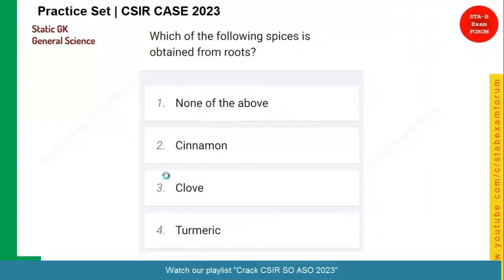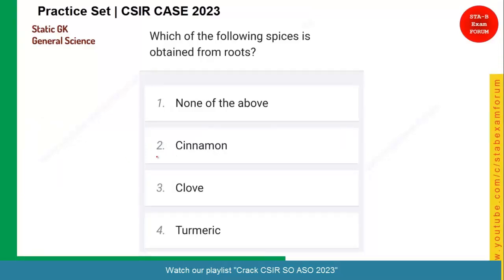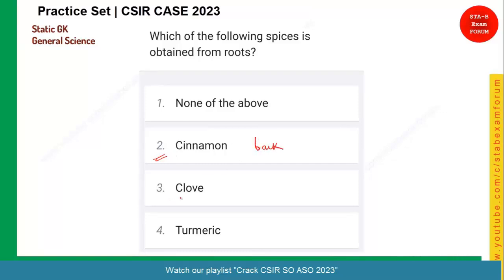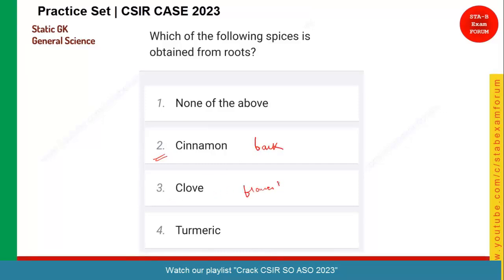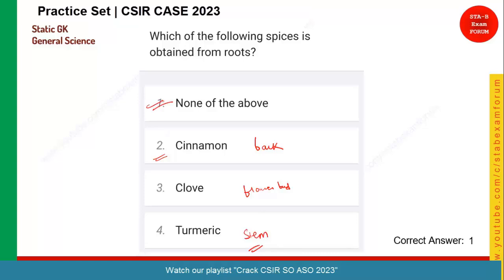Let's see the next question. Which of the following spices is obtained from the roots? Cinnamon is taken from the bark of the tree. Clove is taken from the flower bud. Turmeric looks like a root but it is actually a modified stem. So the answer for this question is none of these — none of these is the correct answer.